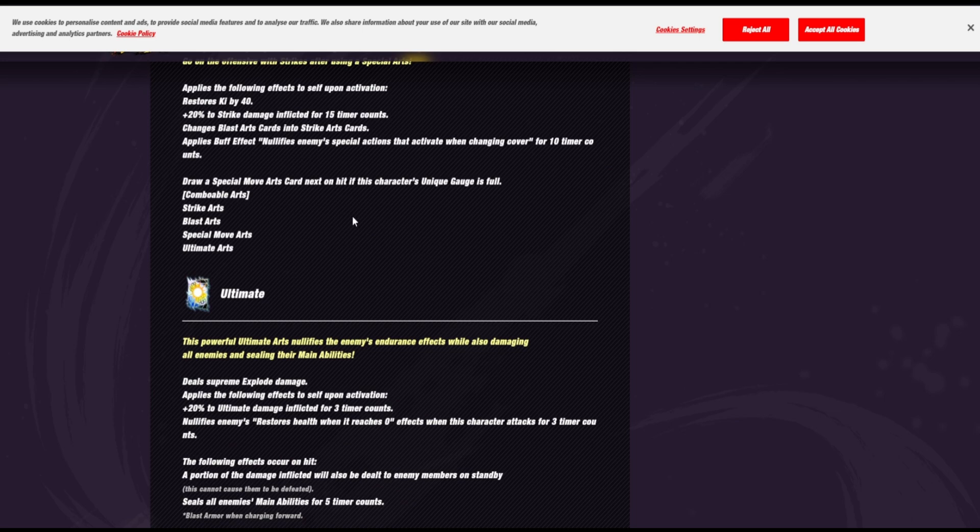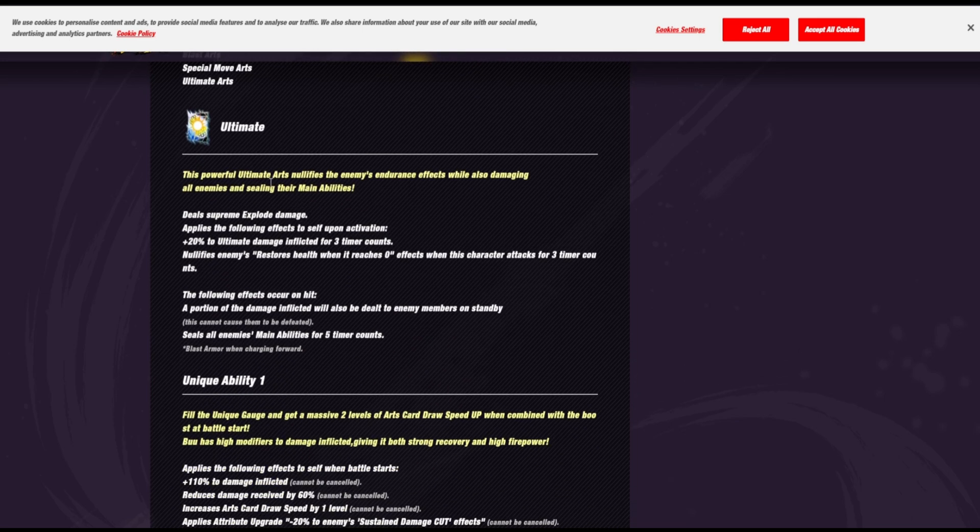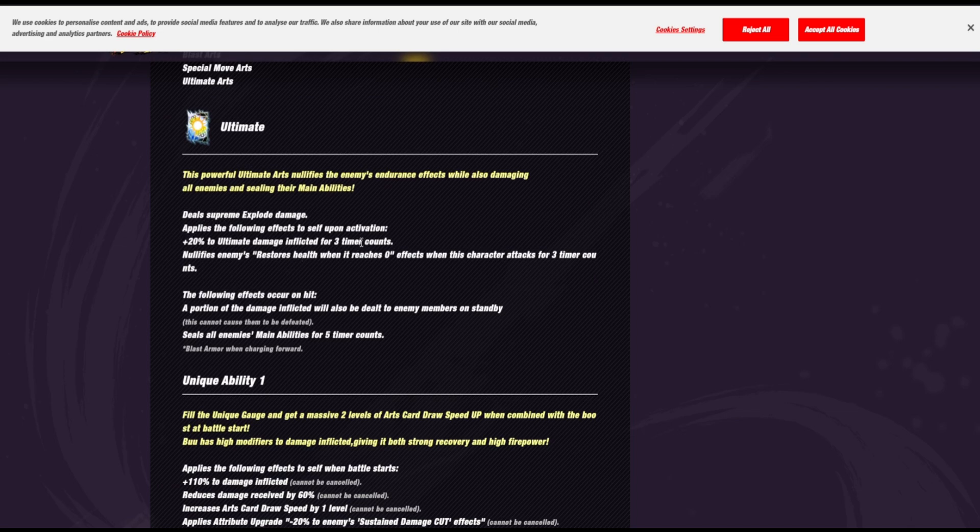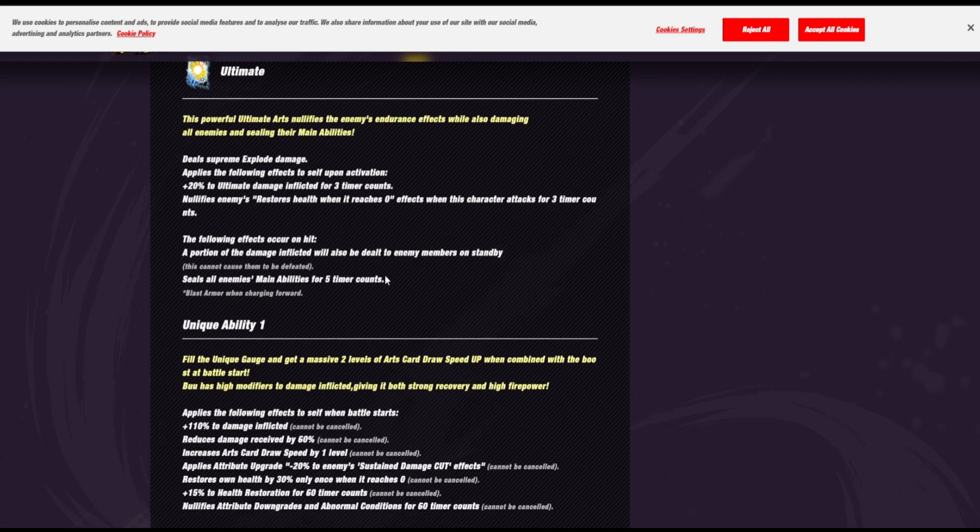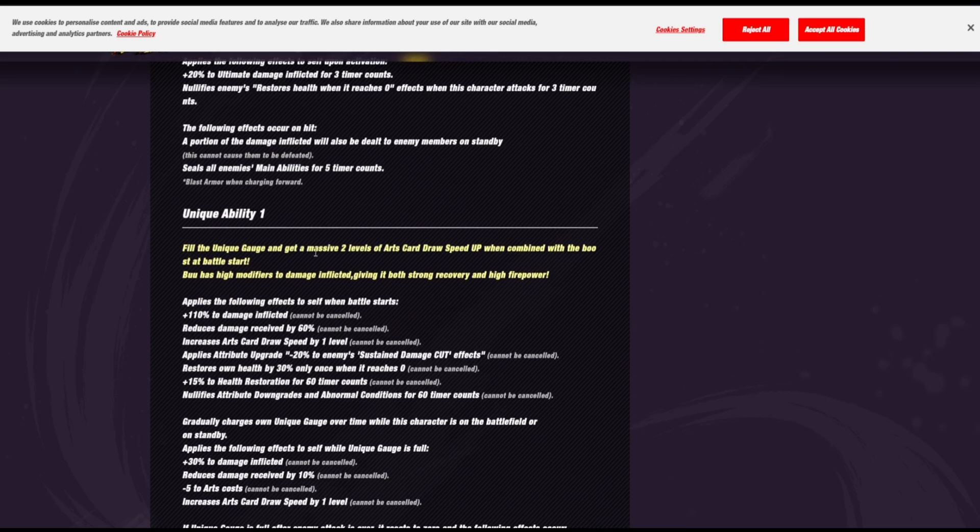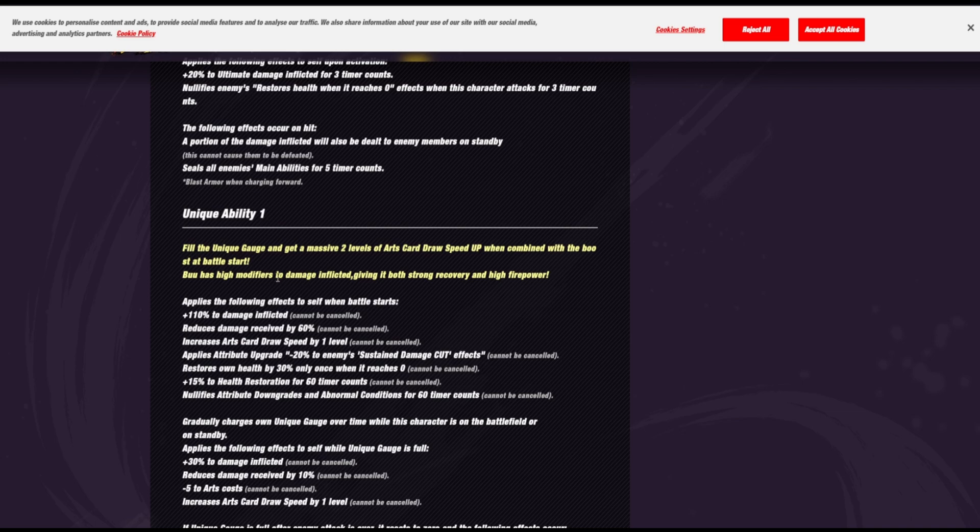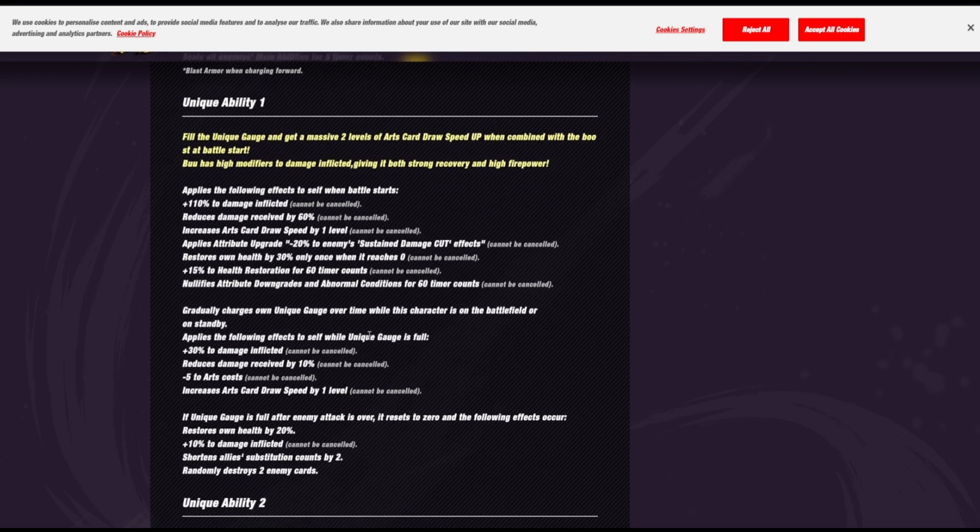Draw a special move arts card next on the kit if this character's unique gauge is full. Uh-huh. I'll need to see how that works. I don't know. This is kind of funky. His ultimate, he does explode damage, 20% of damage inflicted. He nullifies endurance, obviously. A portion of the damage inflicted, he's got an AoE and then he seals mains for like five time counts. Wow, okay. 110% damage inflicted. Reduced damage received by 60%, that's normal.